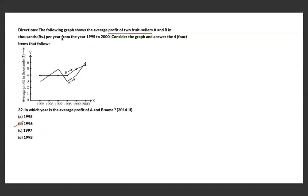A graph shows the average profit of two fruit sellers A and B in thousands per year over a time period. The question asks in which year their average profit was the same — that would be where both curves intersect. The answer is 1996, where both curves cross.